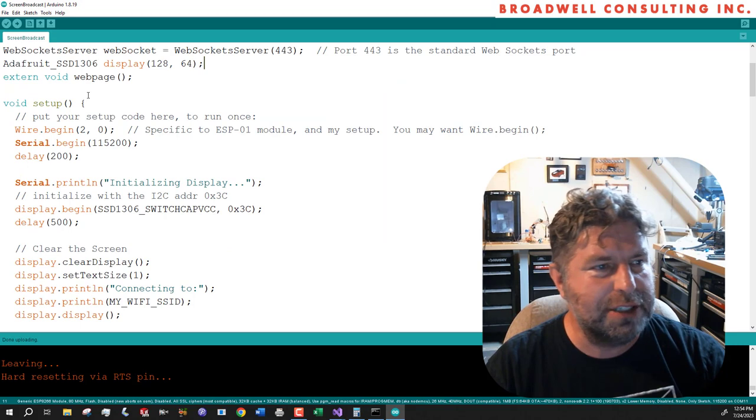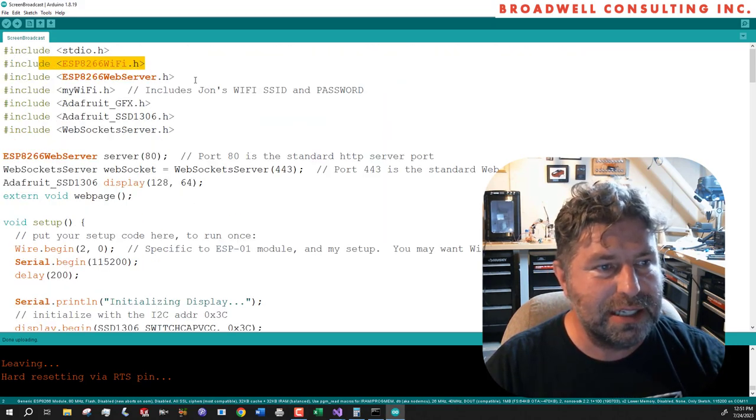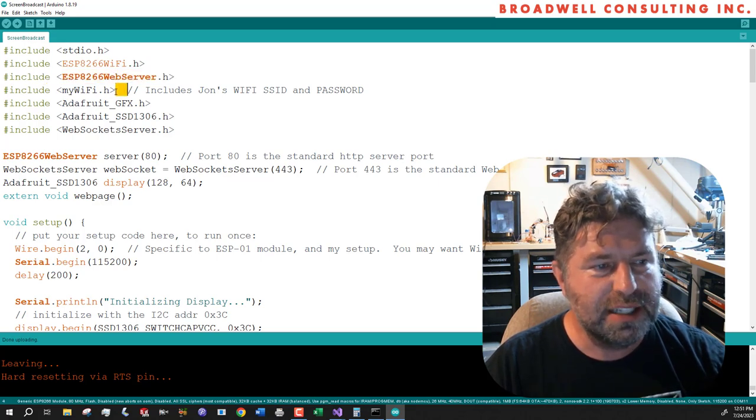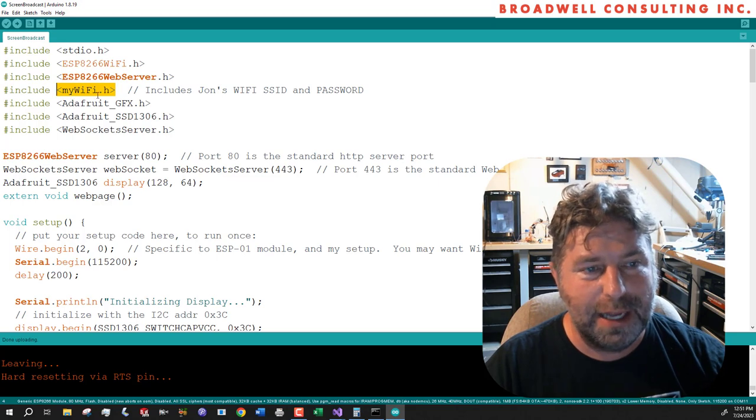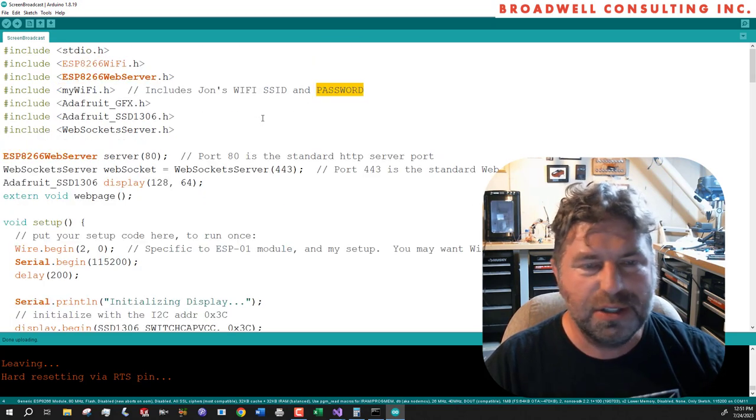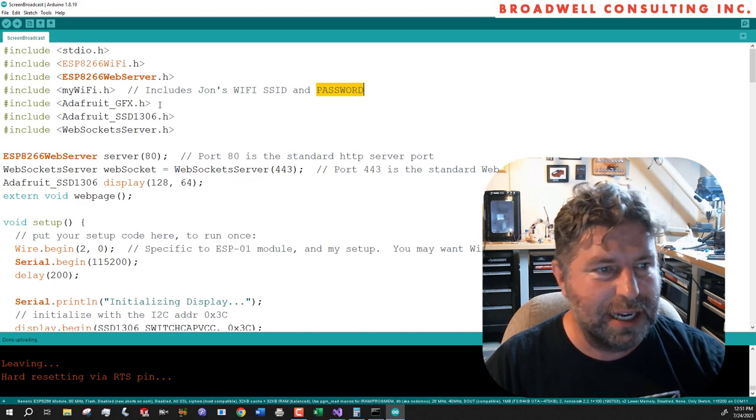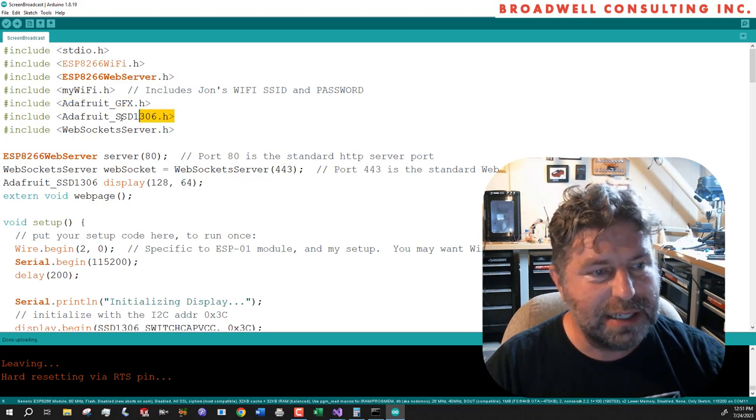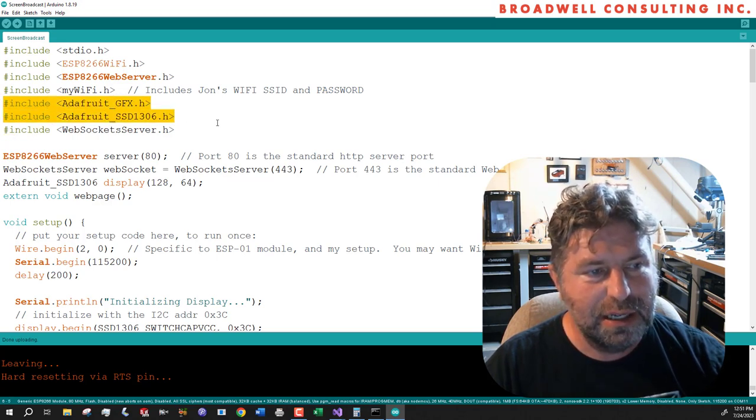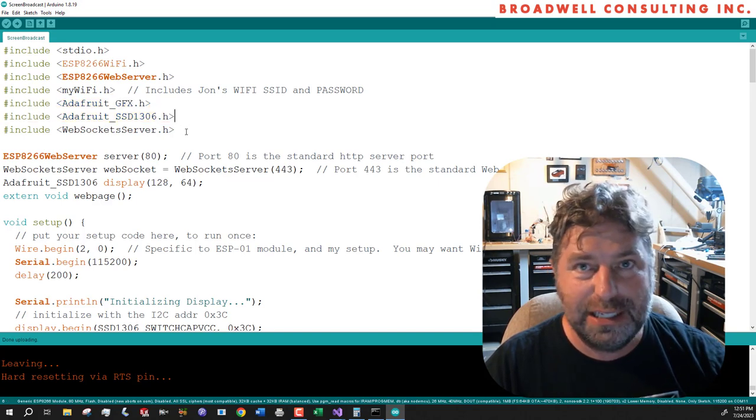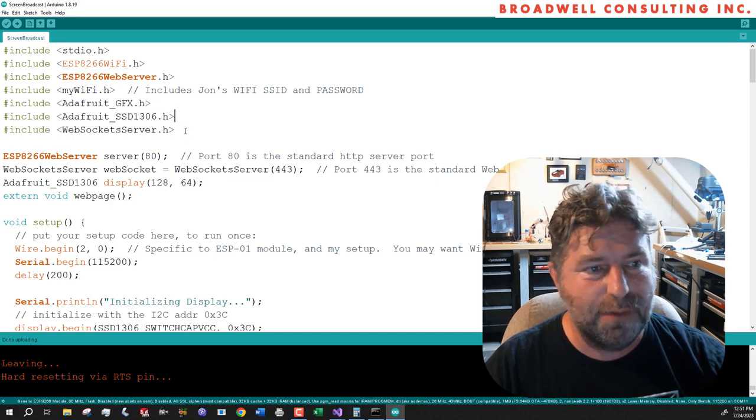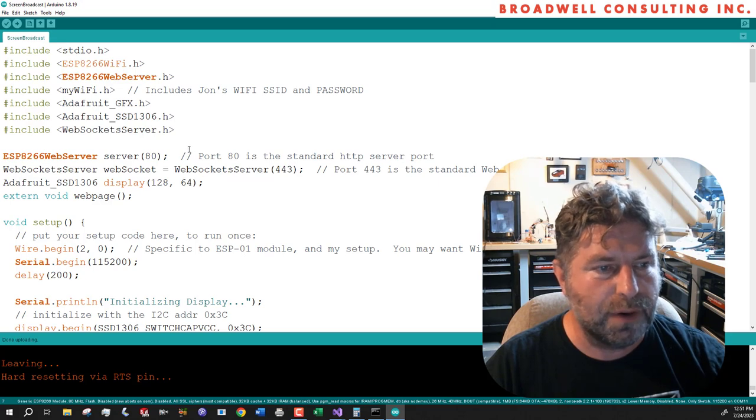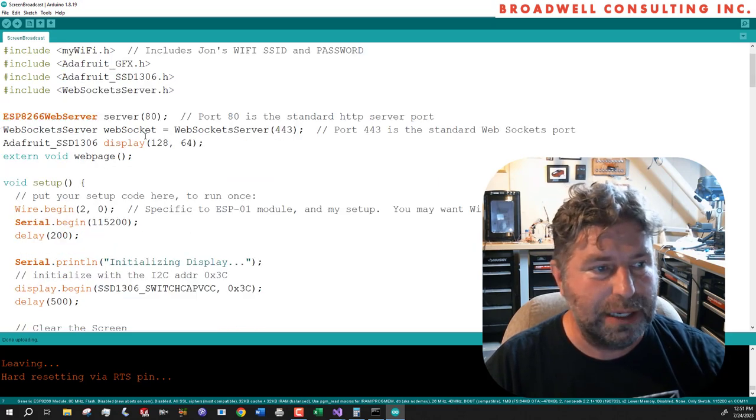So let's take a look at this sketch. We're going to include the ESP8266 Wi-Fi, ESP8266 server. This is a file that I drop in one of my libraries called mywifi.h and includes my Wi-Fi SSID and password so that I don't have to put them in sketches, which is nice when I want to upload them to the internet or share them with people. Adafruit GFX and SD1306 files will drive the OLED display. We've got a 128 wide by 64 I squared C display and then web socket server. That's the technology we're going to be using to push the screen.